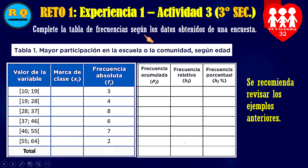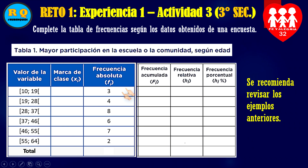Te dejamos un reto para los estudiantes del tercer grado de educación secundaria del Colegio Fe y Alegría 32. El reto para la experiencia número uno, actividad tres: se recomienda revisar los ejemplos anteriores. Completa la tabla de frecuencias según los datos obtenidos de una encuesta sobre mayor participación en la escuela o la comunidad según edad. Yo te doy la frecuencia absoluta: de 10 a 19 años hay 3 personas, de 55 a 64 años hay 2 personas. Tú tienes que completar la marca de clase, la frecuencia absoluta, la frecuencia relativa y la frecuencia porcentual.